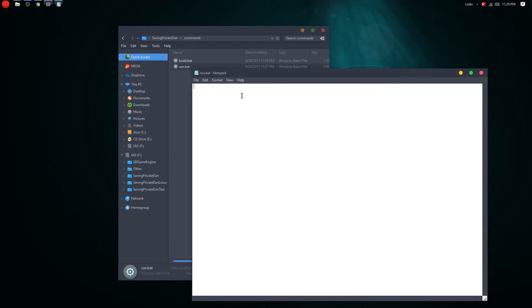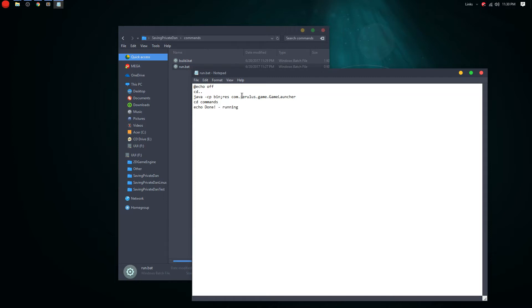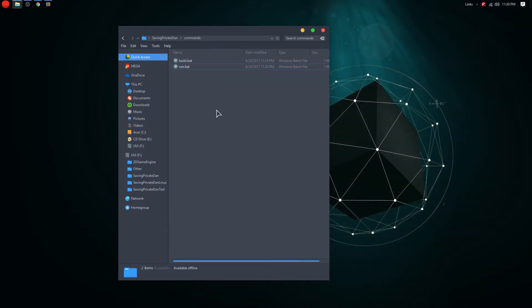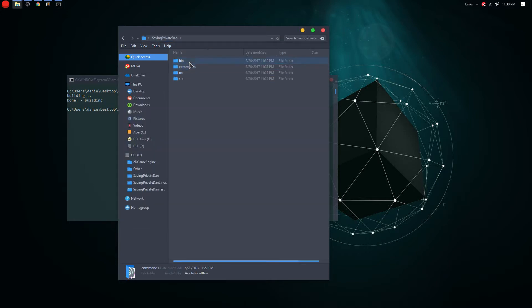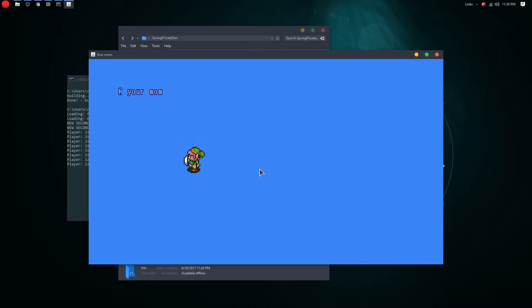For the run.bat, it's basically the same thing: '@echo off', 'cd ..' to the previous directory, then 'java -cp bin;res' — cp stands for classpath — and then the main class. Then 'echo Done running'. All you need to do is Shift+Right-click in the folder, open the command window, run build and it builds. You can see the class files in the bin folder, then run it and it works.